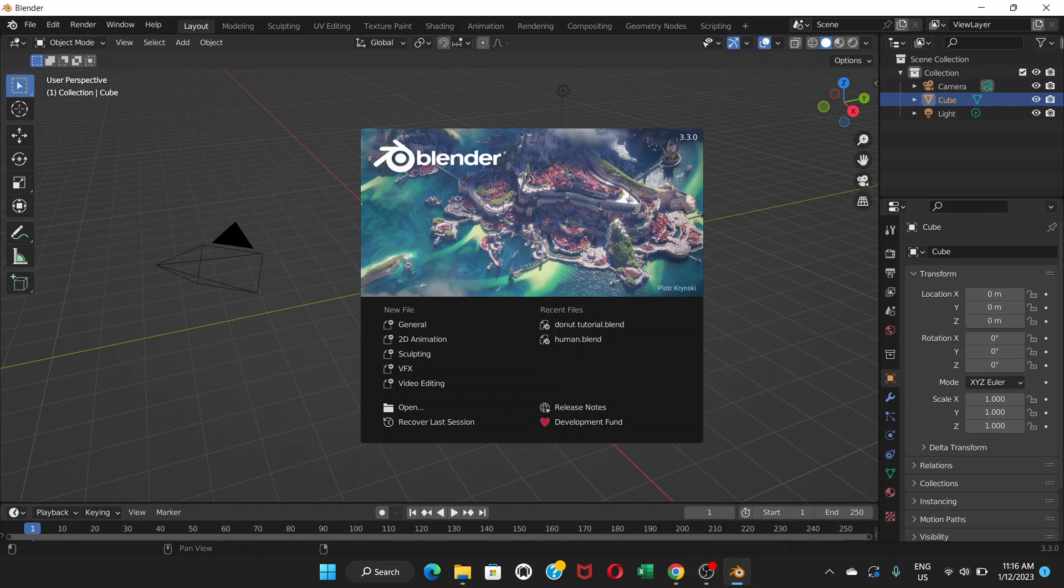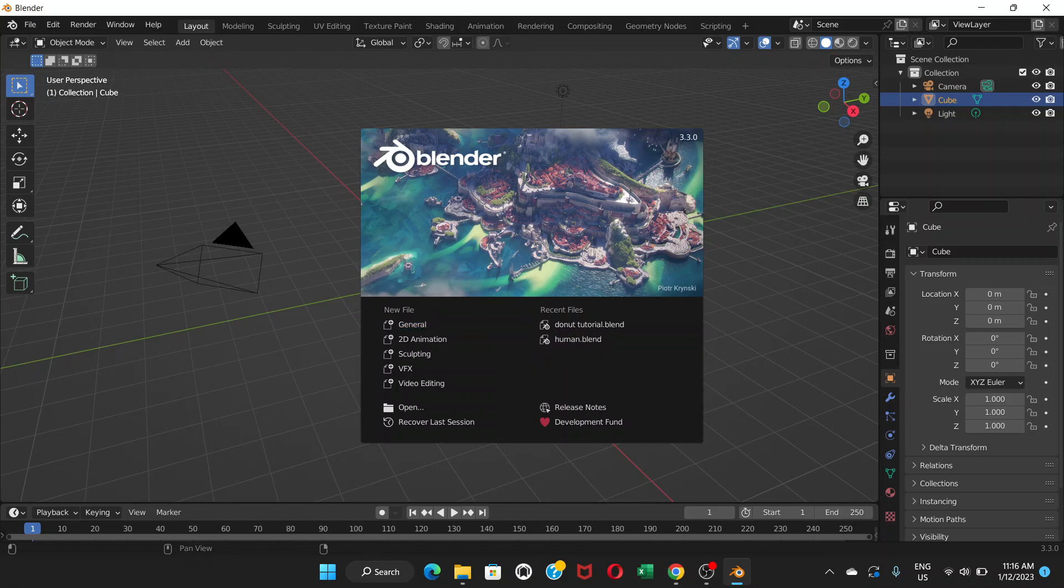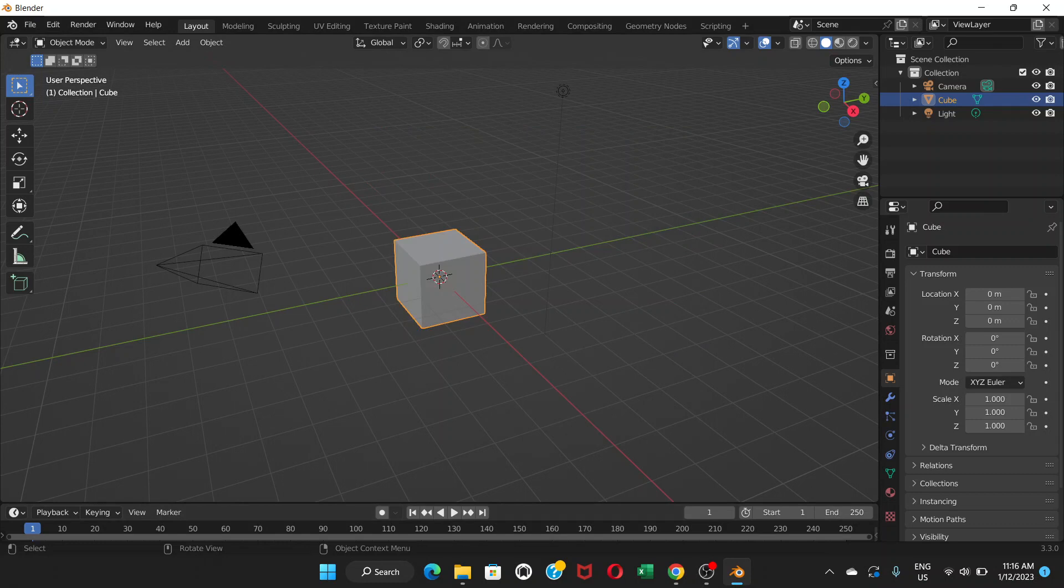Welcome everyone. In this video I'm going to show you how to make a donut in Blender. This video is going to be the first part of the tutorial. When you first open this software called Blender, you see this kind of screen. You can choose general and then you can see this cube here.